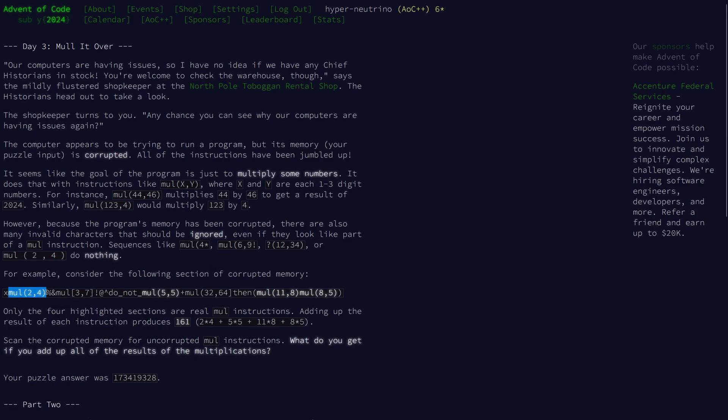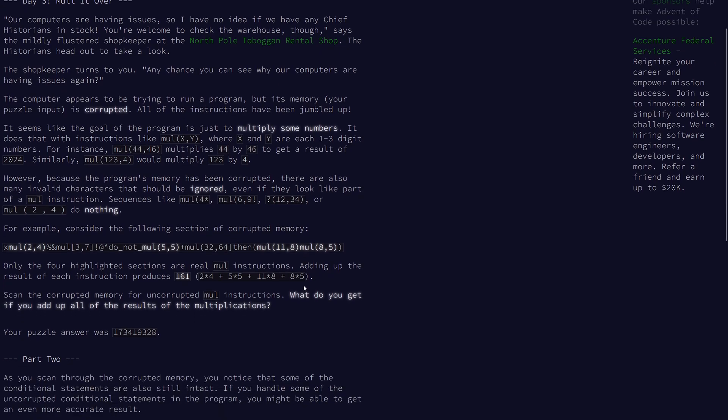For example, in the given input, we have 2 times 4, 5 times 5, 11 times 8, and 8 times 5. We do not need to worry about having any spacing between the instructions.